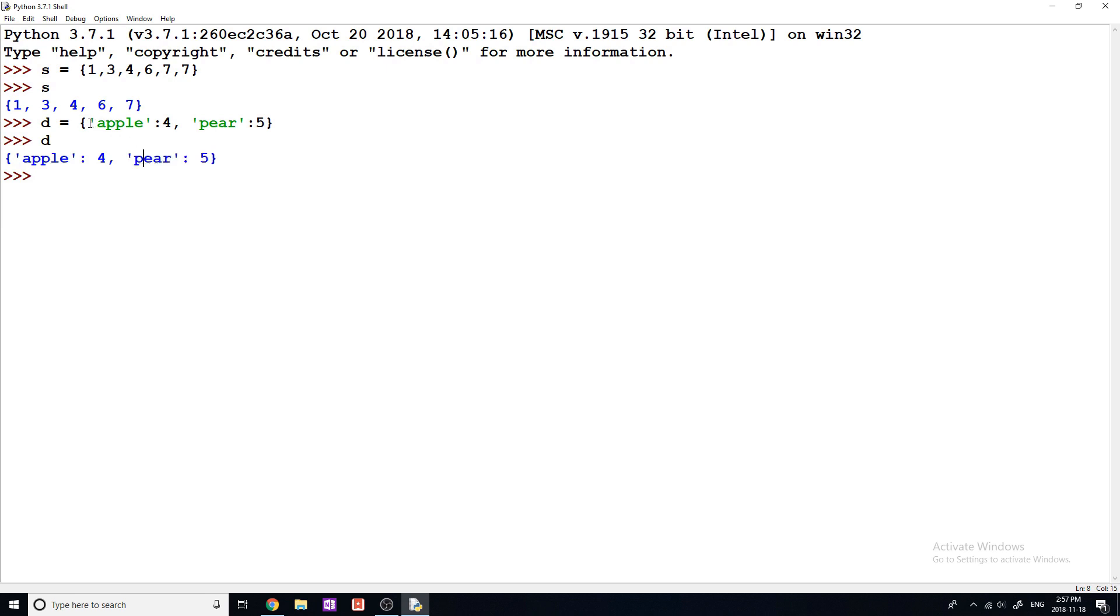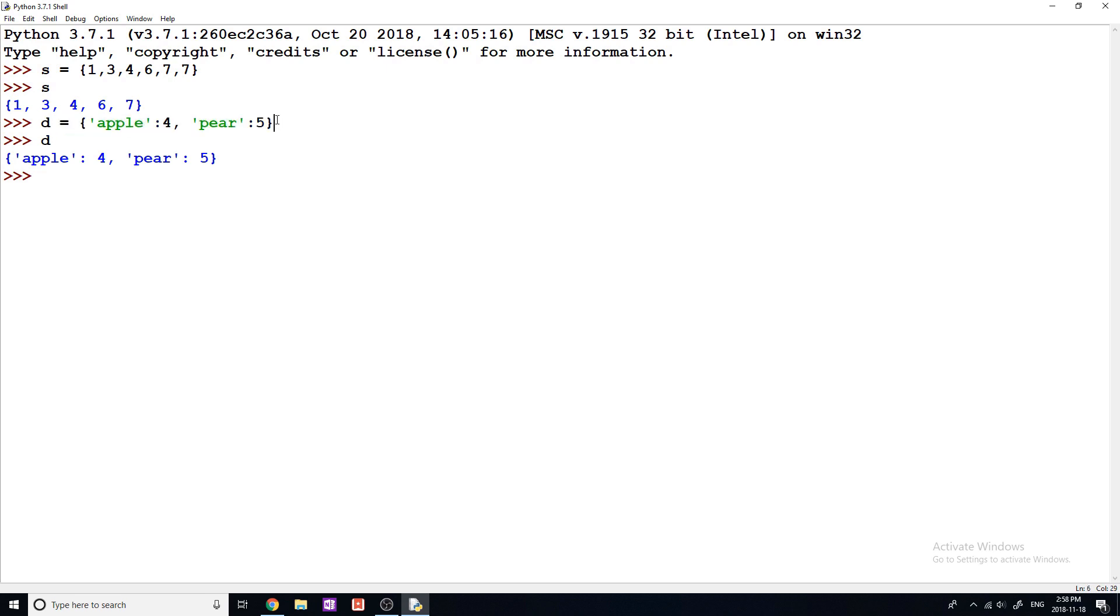Now, you may have guessed, but Apple would be a key and four would be the value, and then pair would be a key and five would be the value. This is the way that you can create a dictionary, kind of like in one line, statically type in all the entries. Obviously there's a lot of different ways, and I'm going to go through that just in a bit.